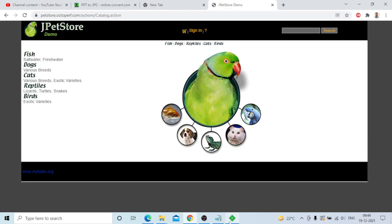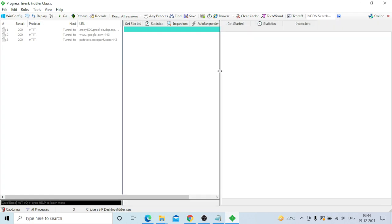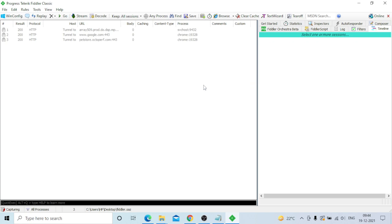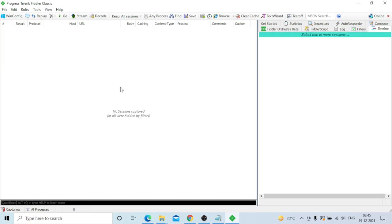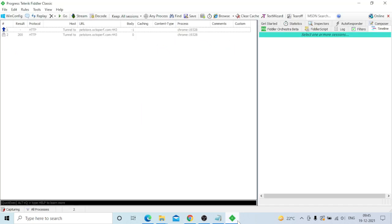The page will open - go and check Fiddler. You can see the pet store request has been generated. You can delete all previous requests, then refresh the page. After refreshing, two requests will be captured for the same Chrome browser and same process.